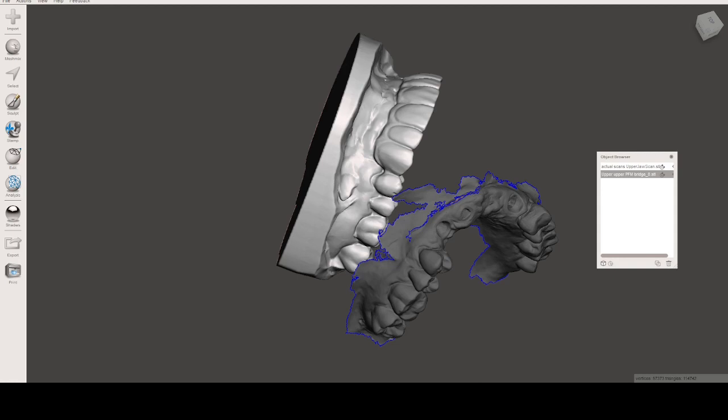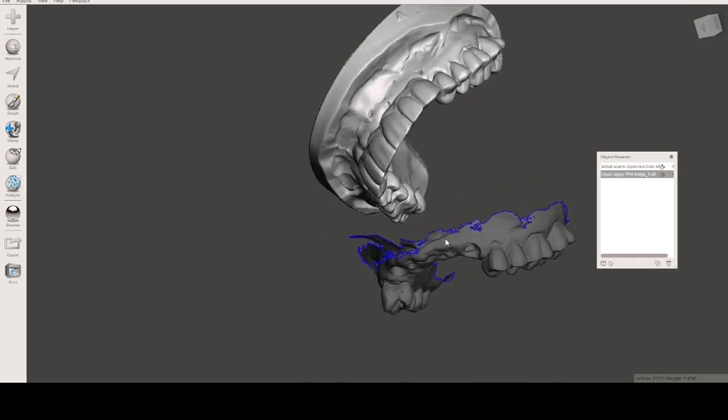The skill is to align different scans using Mesh Mixer rather than using Exocad or Blue Sky Bio or any other software that have great alignment features. Mesh Mixer is sometimes a little simpler, a little faster. You can do a really good alignment using this free software.